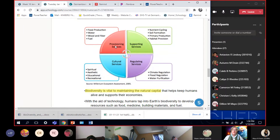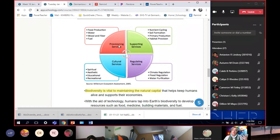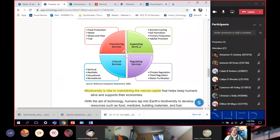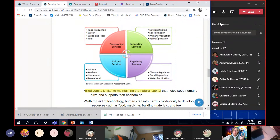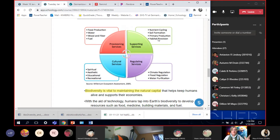The first are provisioning services — this word means to provide. These are the things the Earth gives us: food production, water, wood and fiber for clothes and buildings, and fuel. Next are supporting services, shown in green: she does nutrient cycling with the decomposers, soil formation, primary production — the plants doing photosynthesis that maintain all the food chains — and habitat provision, giving us a place to live. These are the ecosystem services that make up Earth's natural capital.